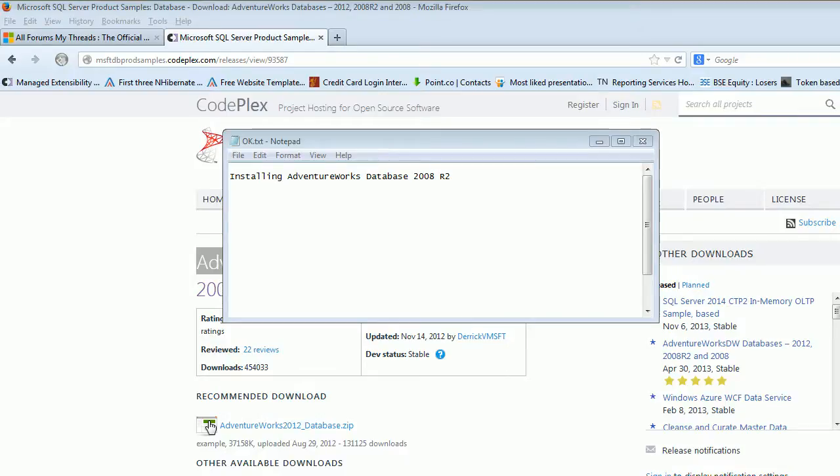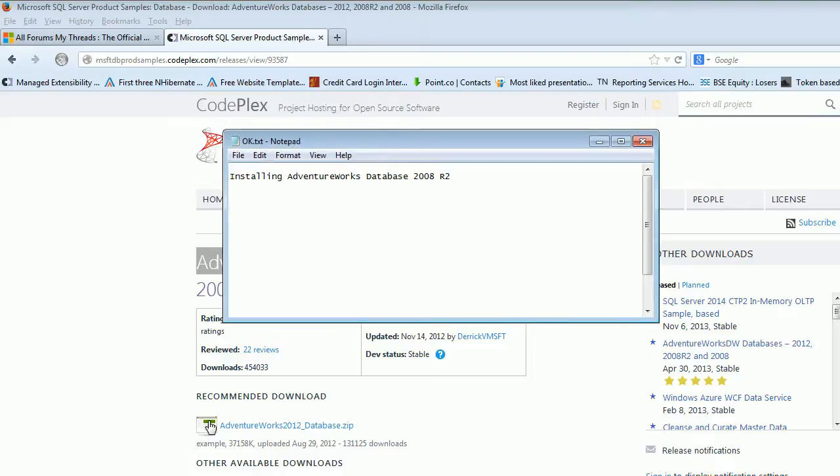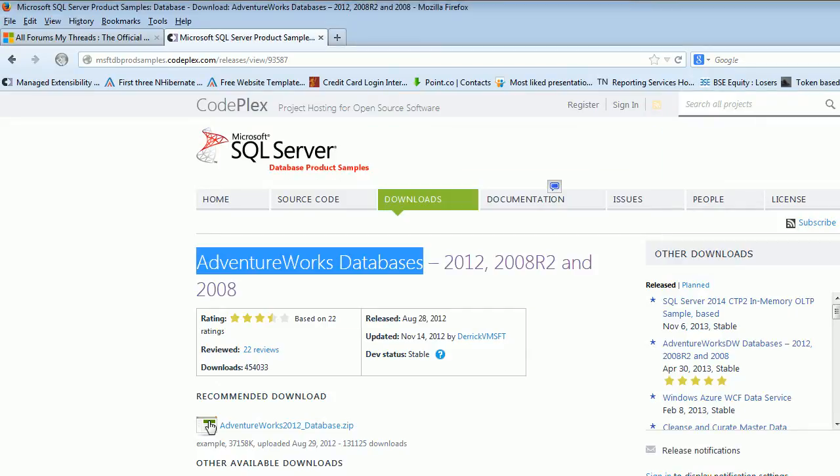Video number 4.1. In this video I will show you how to install the AdventureWorks database. This was one of the requests sent by one of the subscribers, so it is very easy and quick to do. In this video I'll show you how to do it. First of all, you need to note down this website.